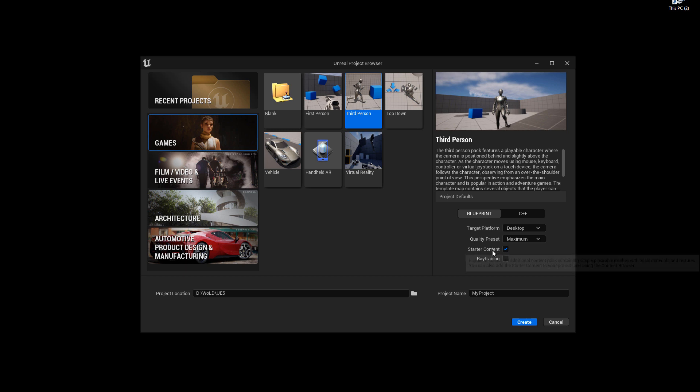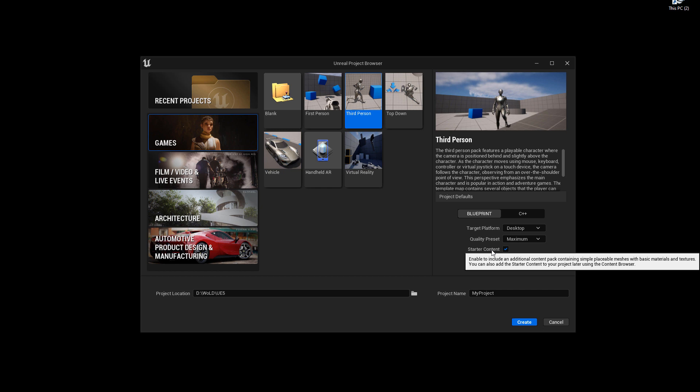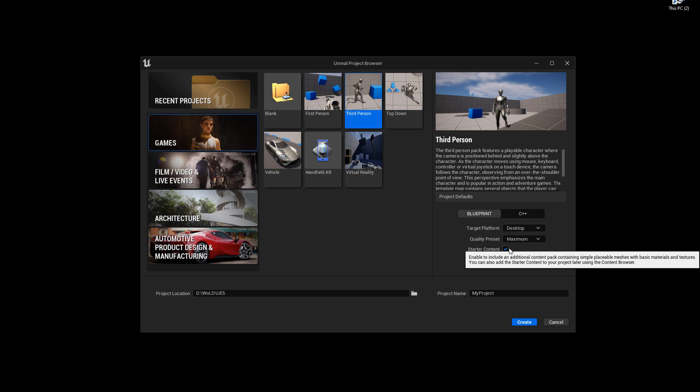Starter content. This will give you a folder with starter content that will be a part of your project. It'll include materials, animations, some particles, blueprints, static meshes, textures. So this is a good kind of starting folder where you can just pull content from, reverse engineer some stuff, as well as use it to create with. So I am going to go ahead and enable it, or actually keep it enabled because it's enabled by default.